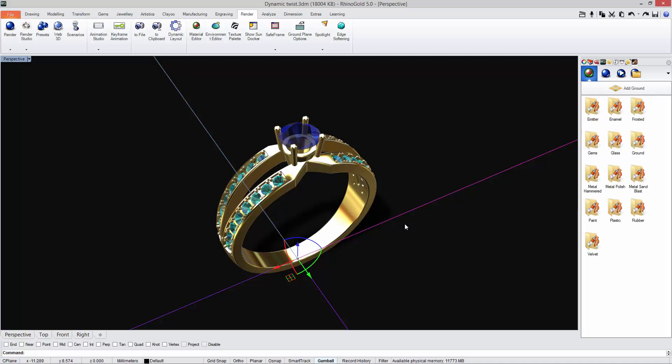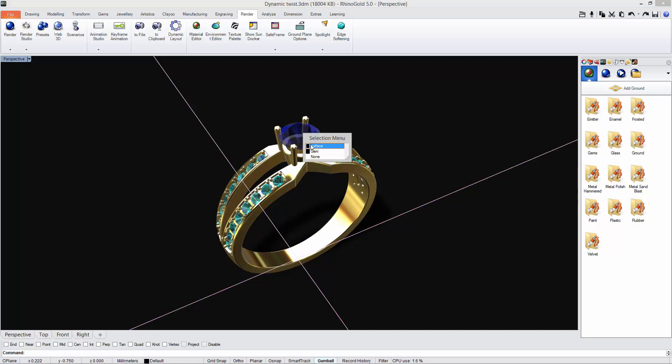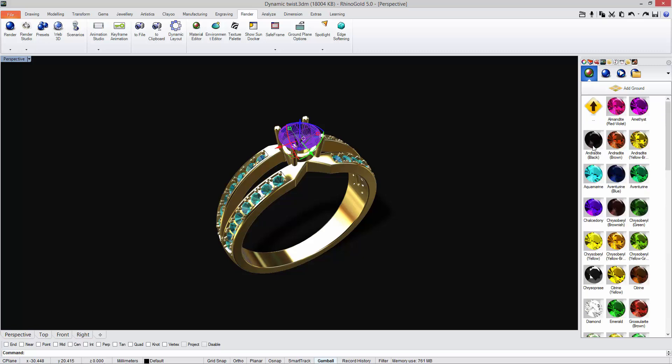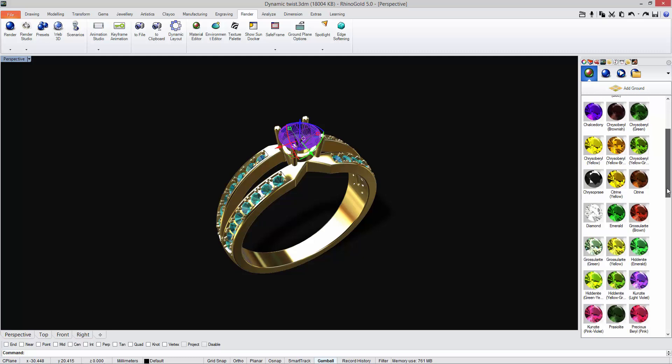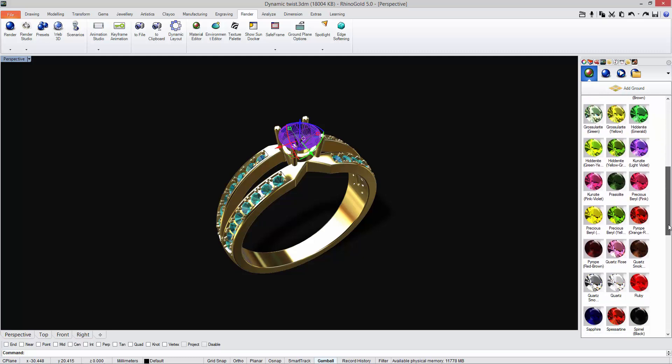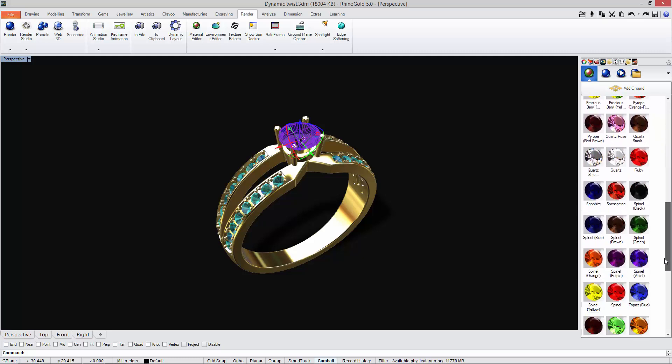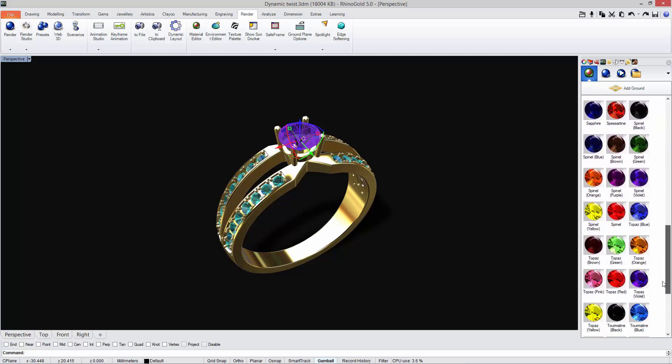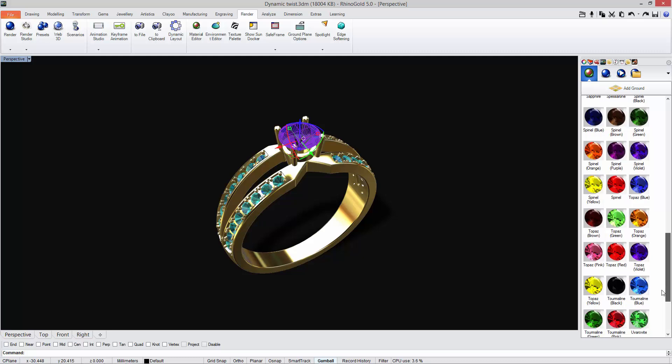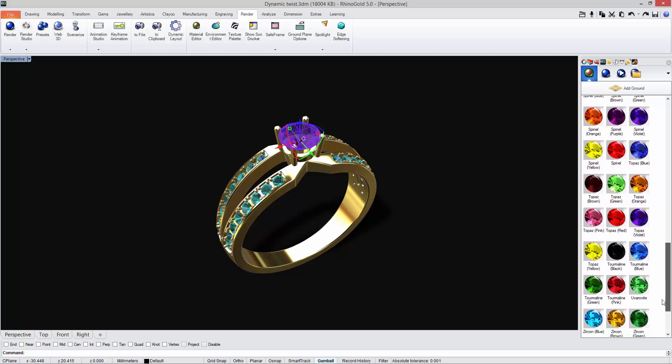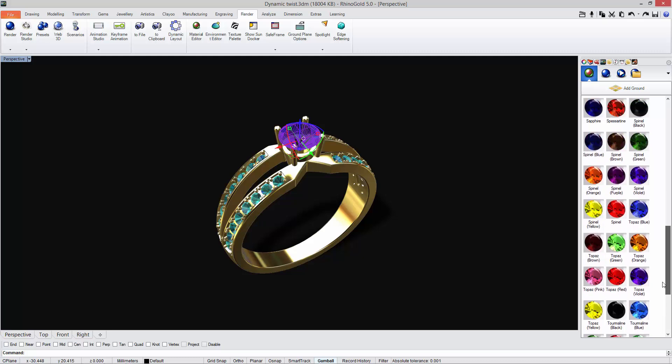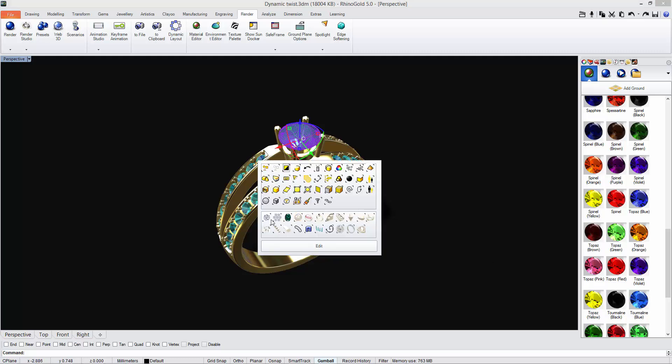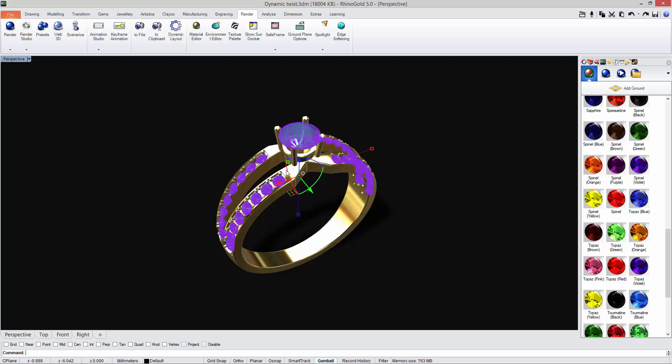Then I'm going to apply the material for the gems, so I'm going to the gems folder. I select any material, for instance let's try the tourmaline.